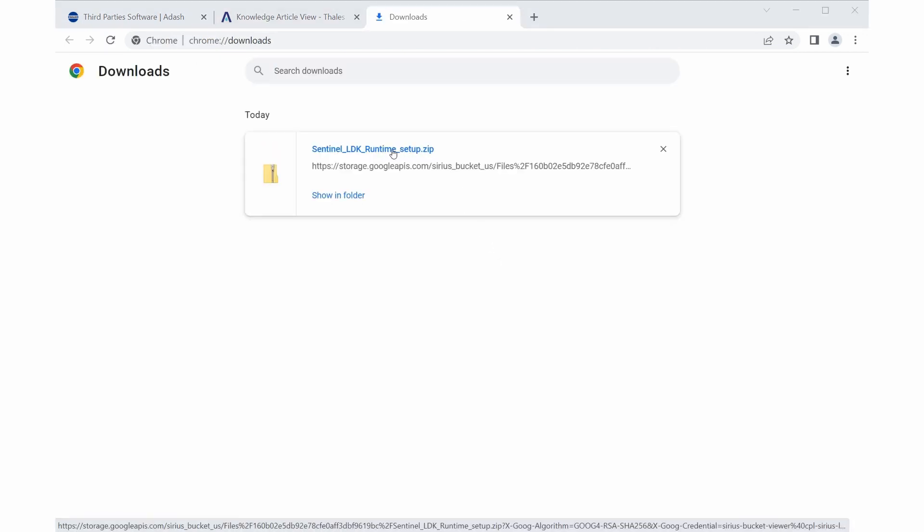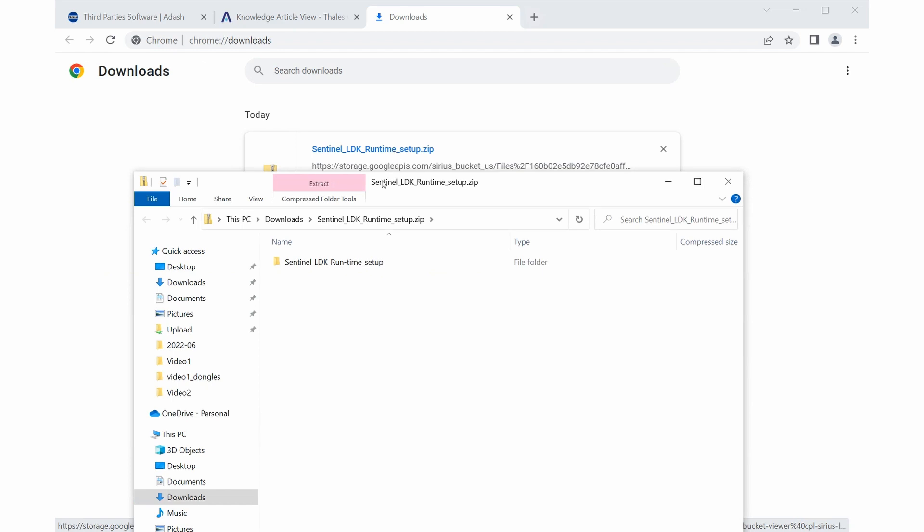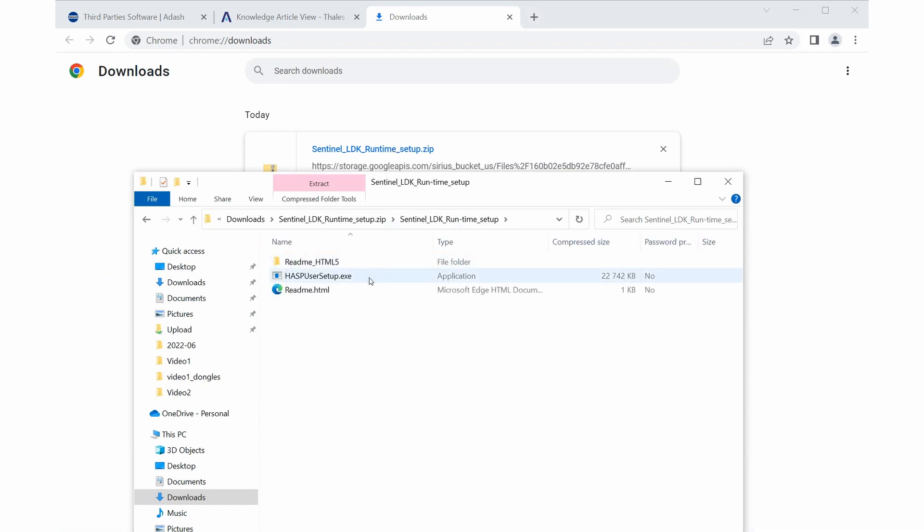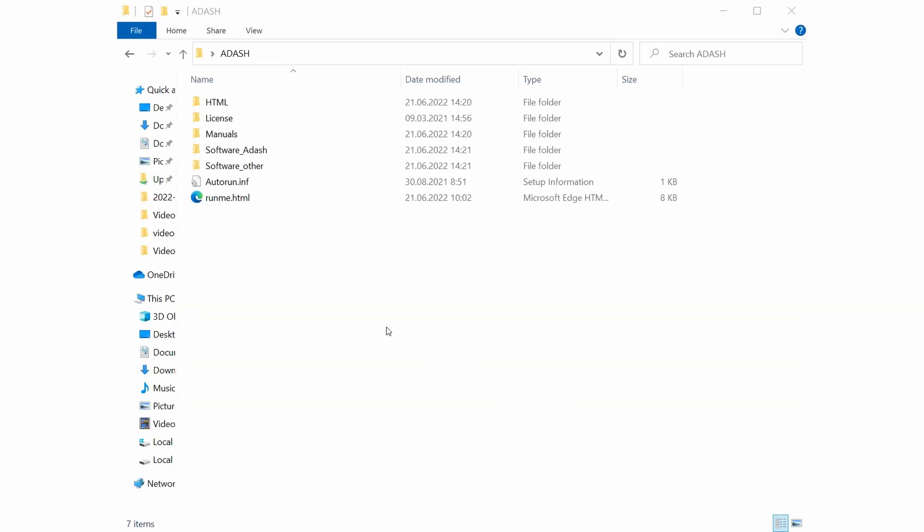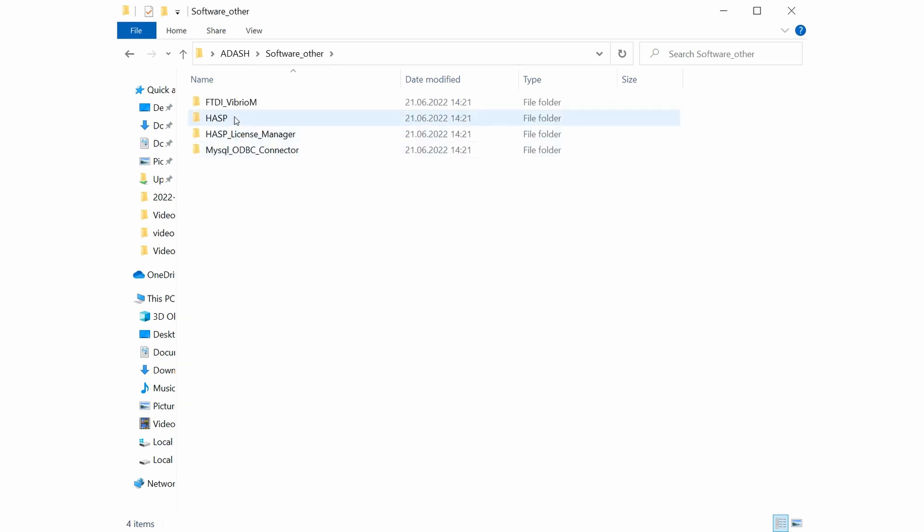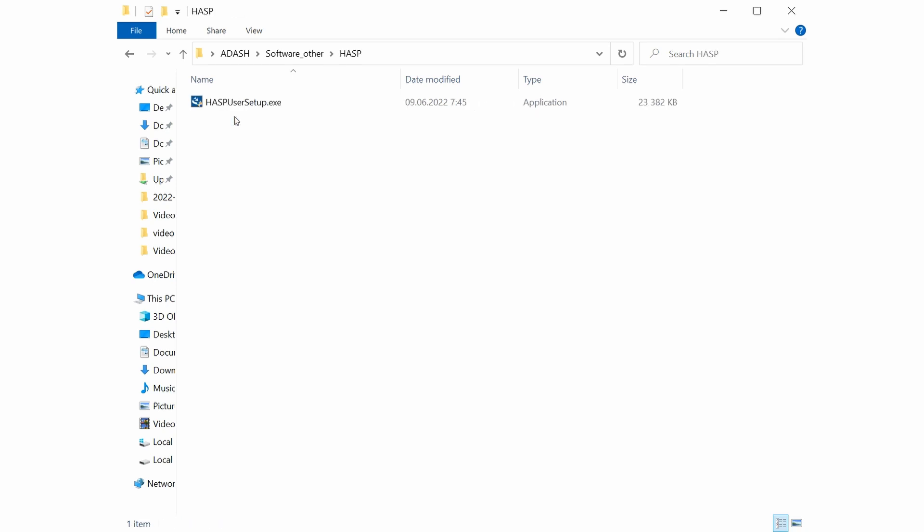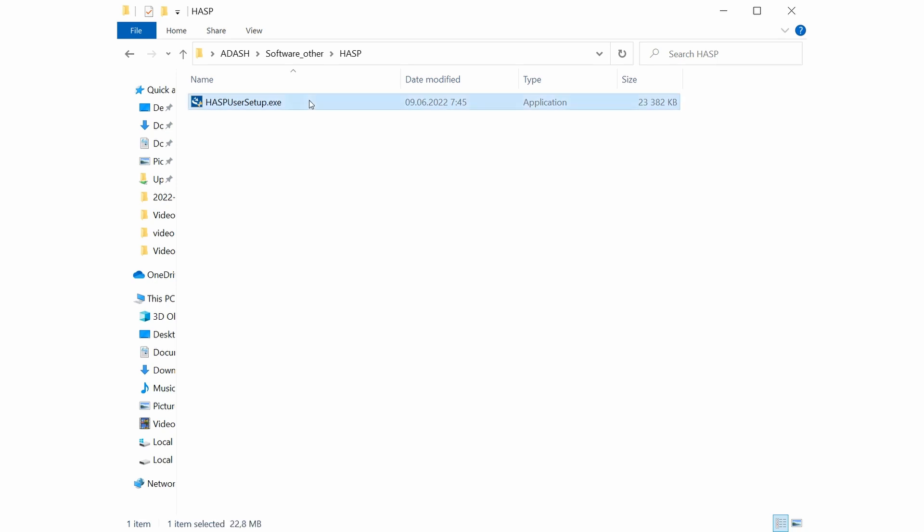Open this folder and run hasp user setup exe file. Second option is to find installation file on flash drive you get from Adash. Go to folder software other and pick hasp folder. Same as in previous option, run file hasp user setup exe. Follow the installation wizard's instructions.